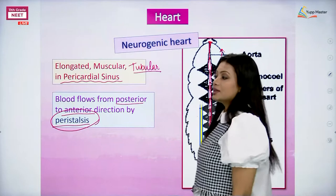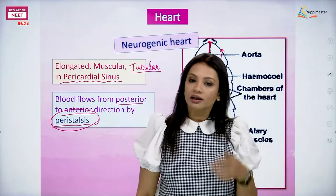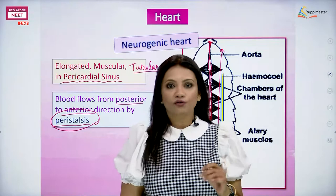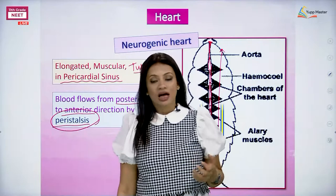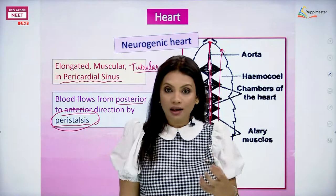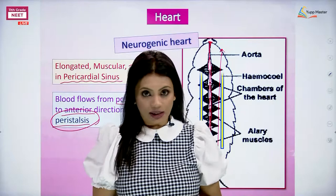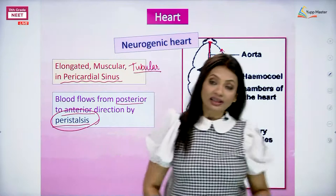The heart of the cockroach is not like what we have. In our heart, the cardiac muscles themselves are responsible for generating the impulse. When our heart is contracting and relaxing, the brain is not sending any impulse for it - the heart creates its own impulse. Whenever this kind of heart is seen, where the impulse is created by the muscles of the heart itself, that kind of heart is called a myogenic heart.